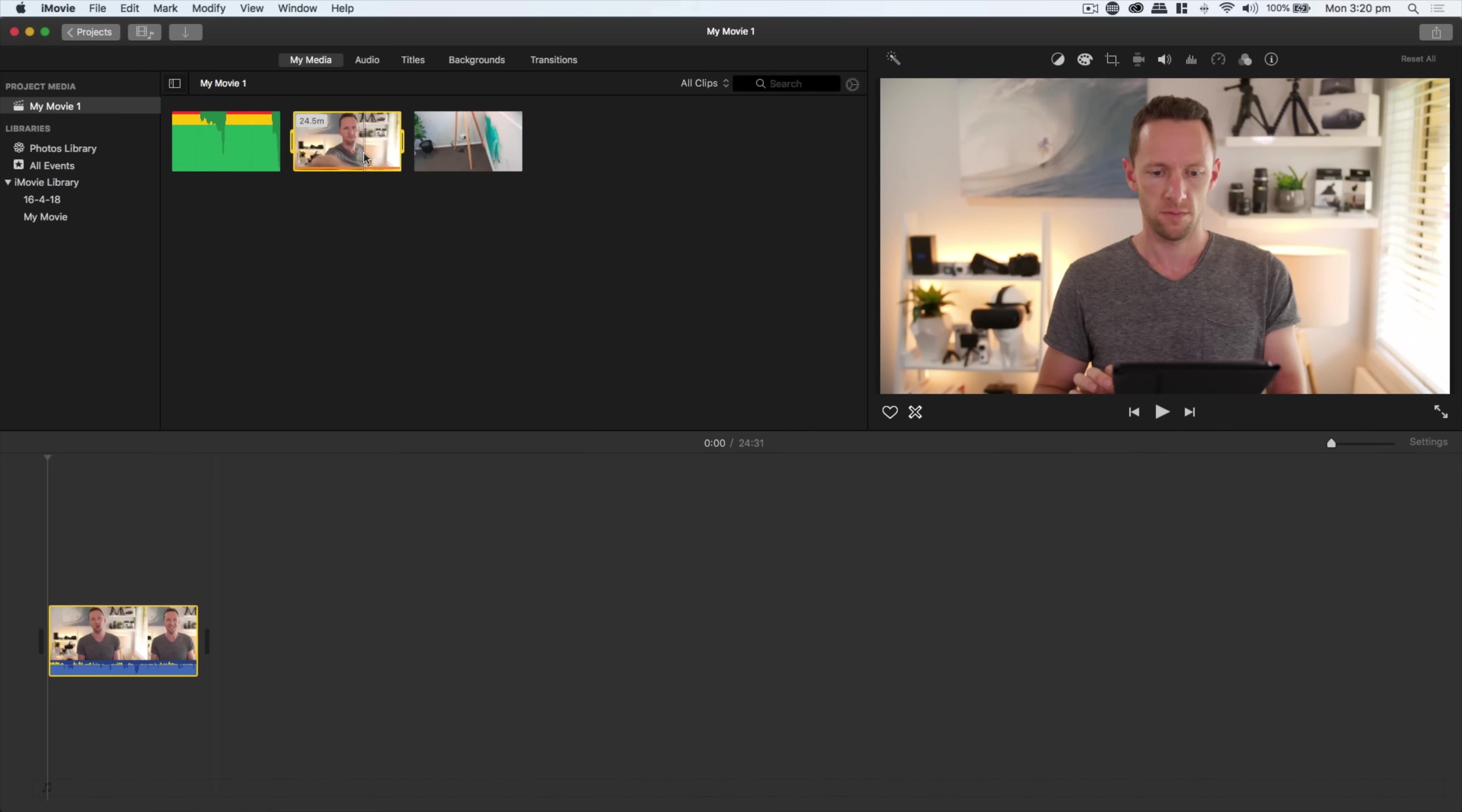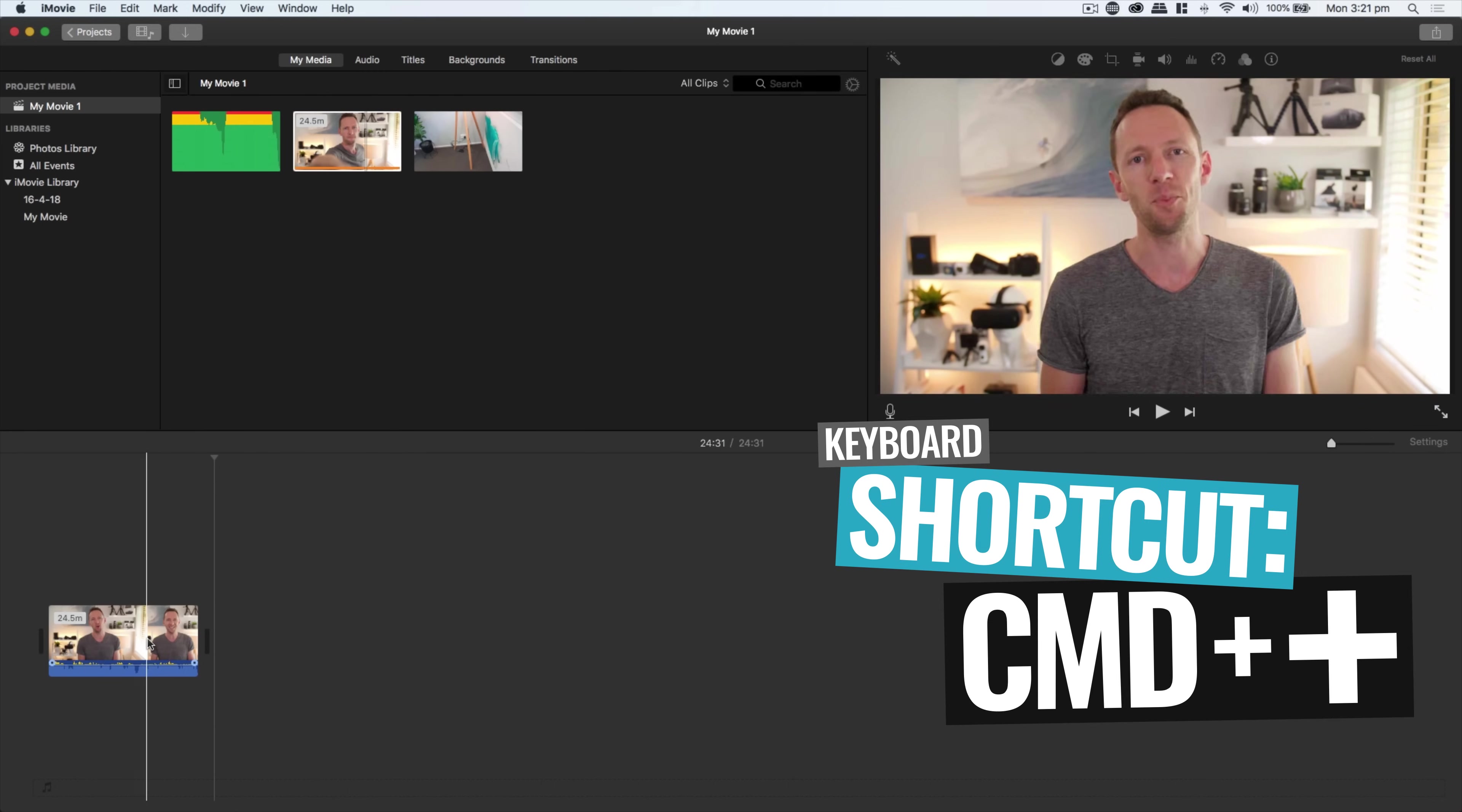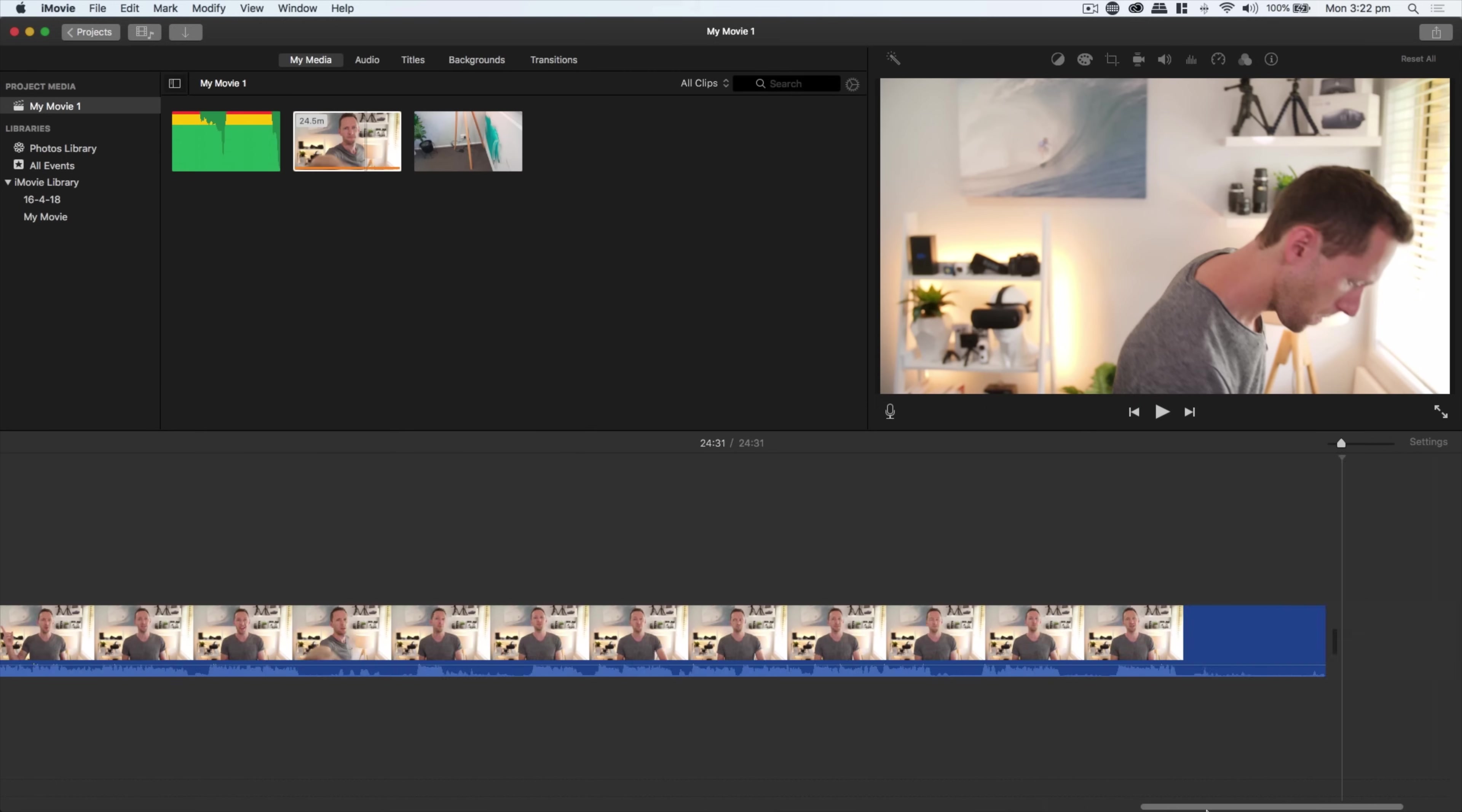Now that we've got all of the video files that we want to use in this project, the first step is to go through and add all our content footage down into the timeline. It's as simple as clicking on the clip and dragging it down into the timeline. If you've got multiple clips, you can drag them one after another. Now you can zoom in and out on this timeline by using command plus on the keyboard.